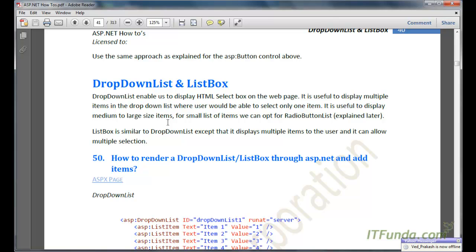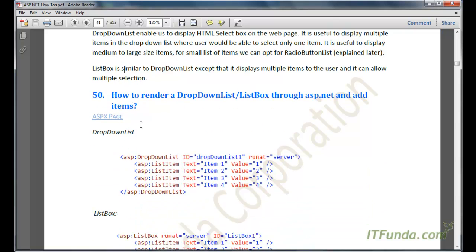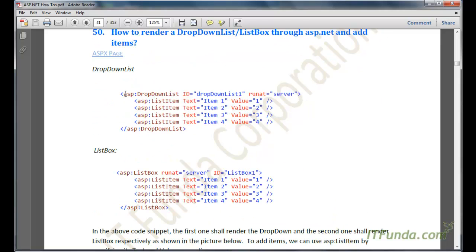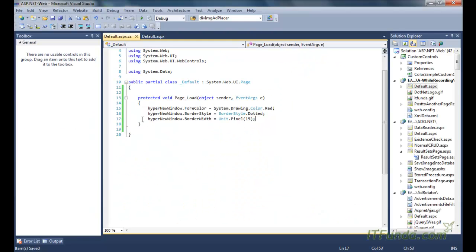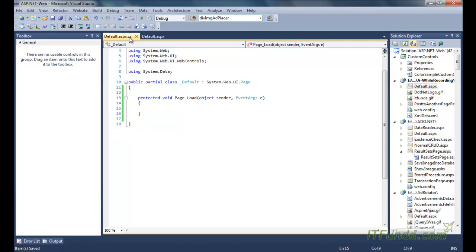The next thing we are going to learn is the DropDownList and ListBox controls. DropDownList basically helps us to display an HTML select box on the web page. It is useful to display multiple items where the user can select only one item. For small lists, we can opt for the radio button list. In order to render a DropDownList in ASP.NET, we use the ASP DropDownList control and add items.